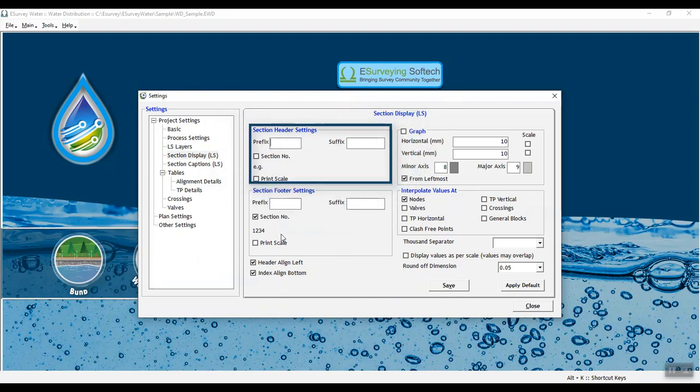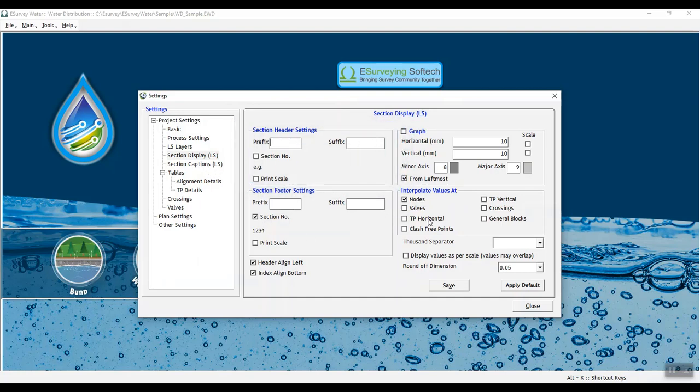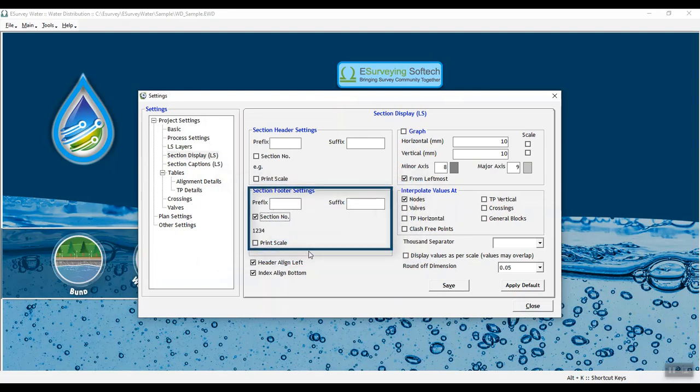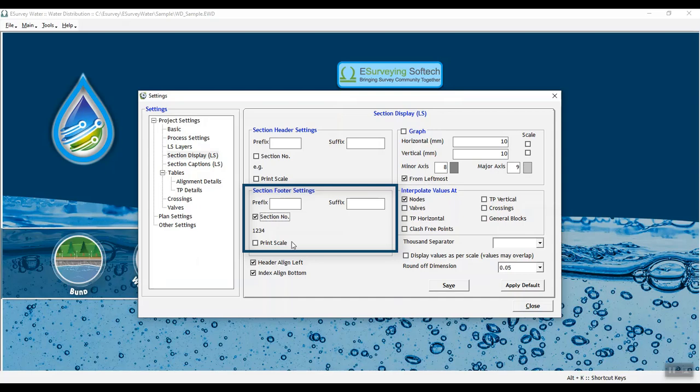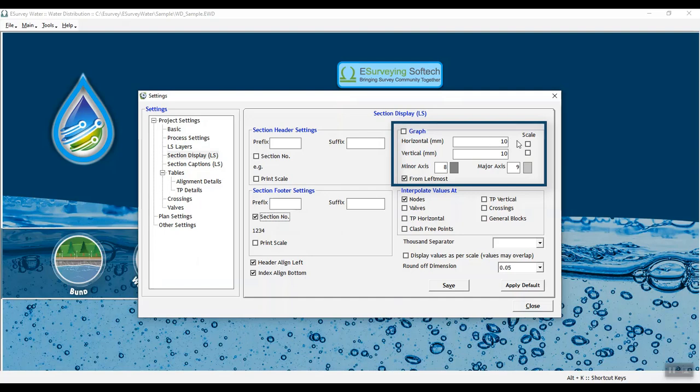In Section Header Settings, you can specify Display Text and Scale above the section profile. Similarly, in Graph, you can set Create Grid Lines from the datum line.